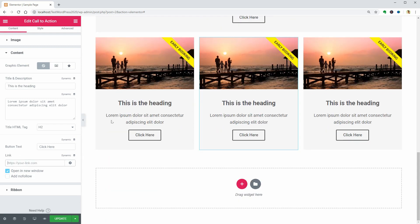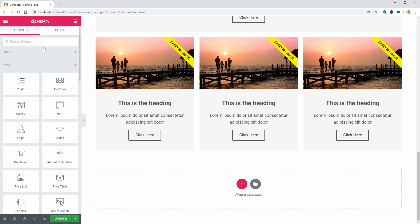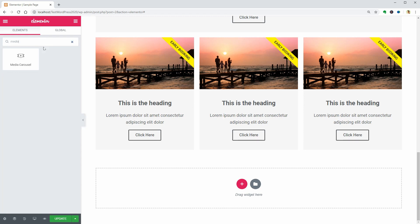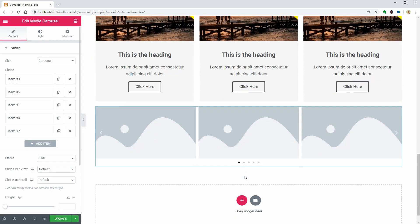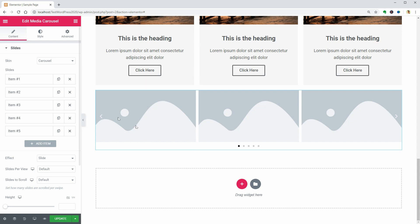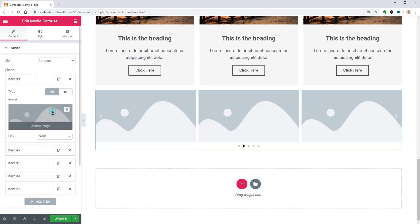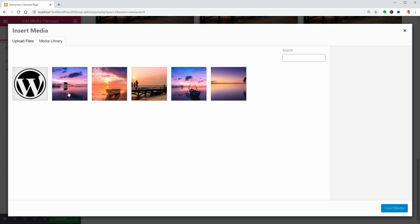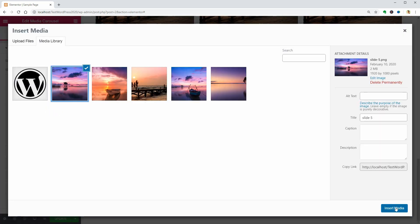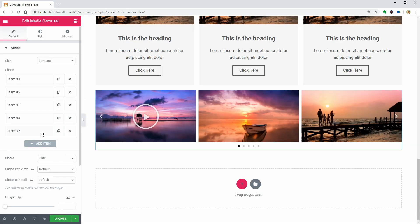The media carousel widget is ready for both image or video content. It comes with five slides as default, but you can add more below.